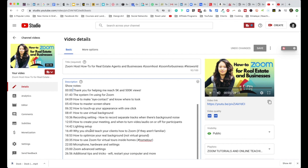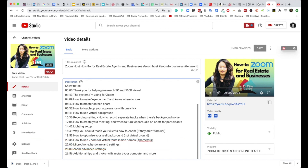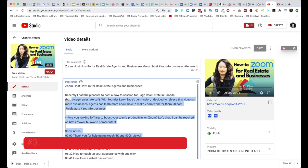One thing that you have to ensure is that each of these chapters need to have at least 10 seconds. As you can see, my example here shows at least about 30 seconds to a minute, sometimes longer. Last but not least, remember that you need to have at least three chapters for this to work.